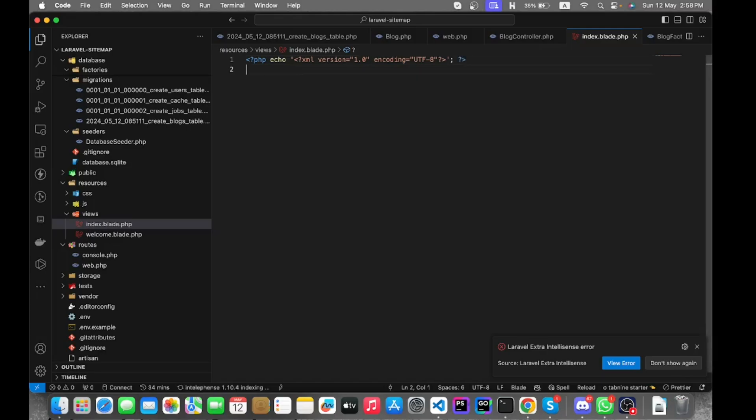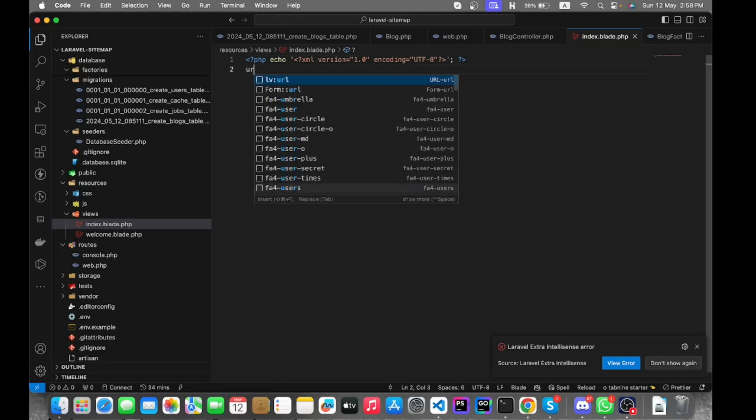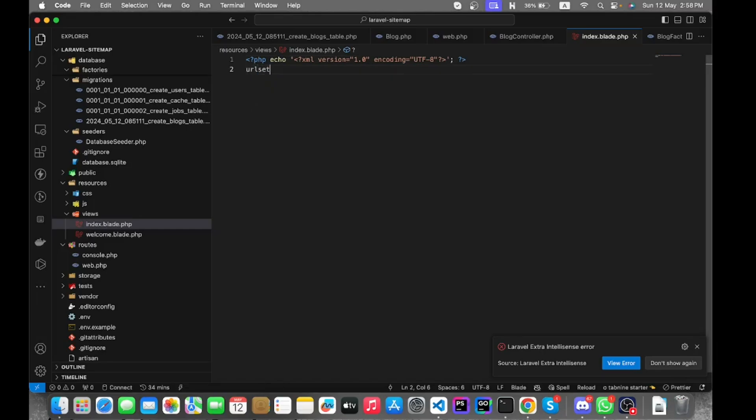I will give the project repository link in the comment section. You can find the repo there.